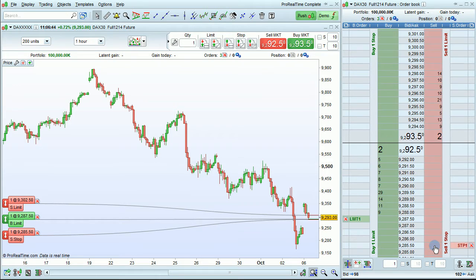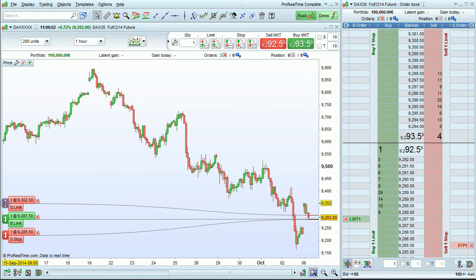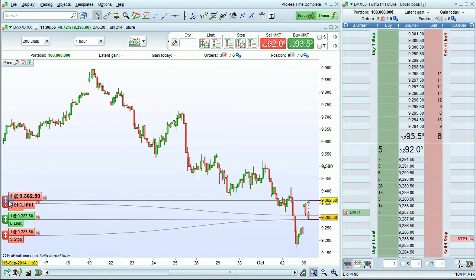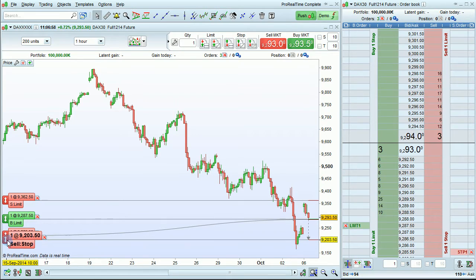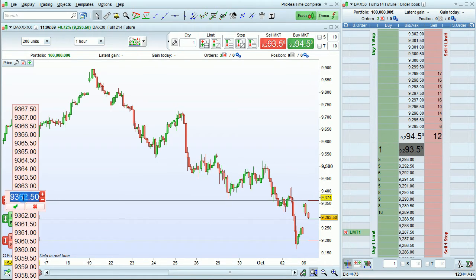As you can see, the orders are shown on the chart and in the order book. You can move the orders placed in the order book from the chart, and you can also do this by clicking on the prices on the chart.